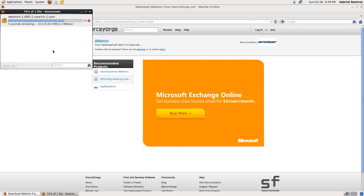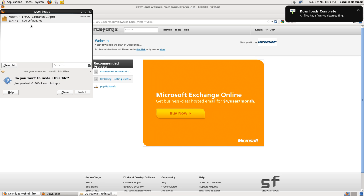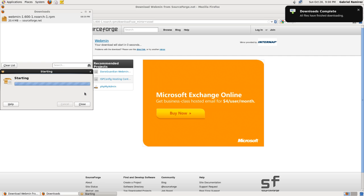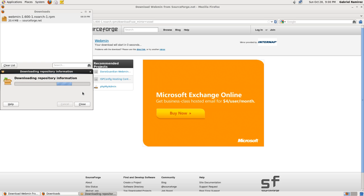It downloads it. And then another prompt comes up and says, do you want to install a file? Click on install. It's going to ask you for your admin password.